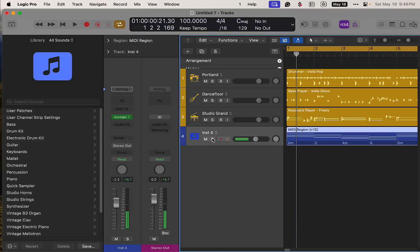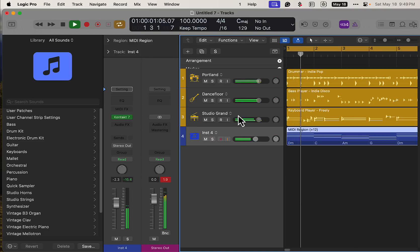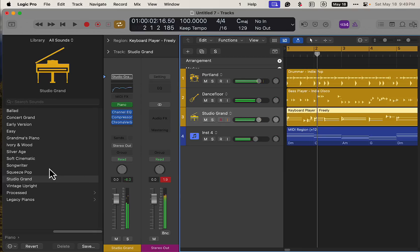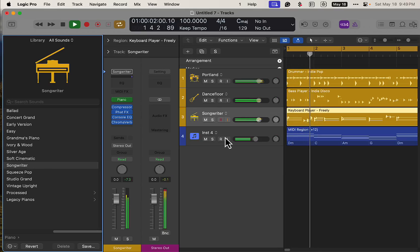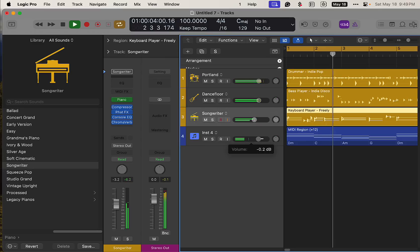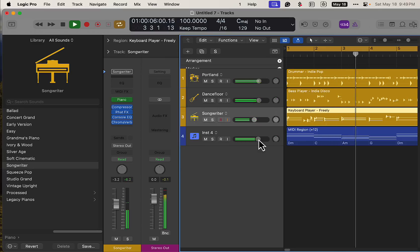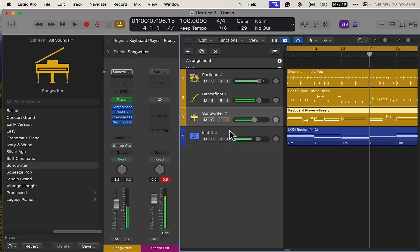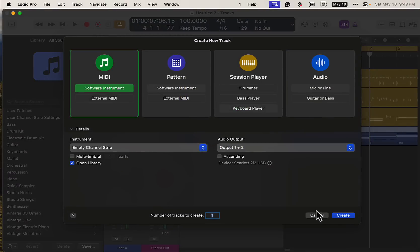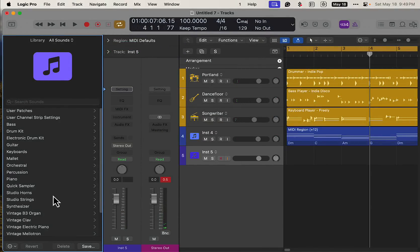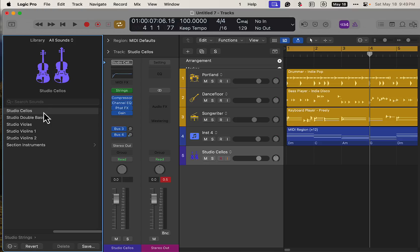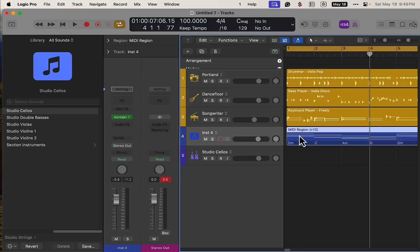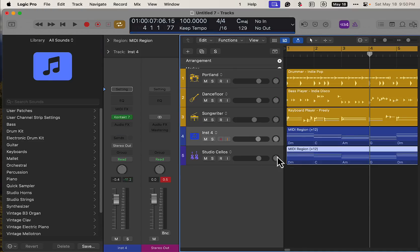A little higher register — maybe change the piano up there too. You could add another instrument — maybe studio strings — and just drag that chord progression down to trigger it as well.